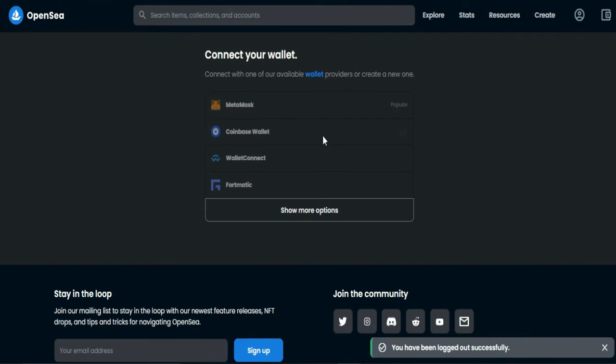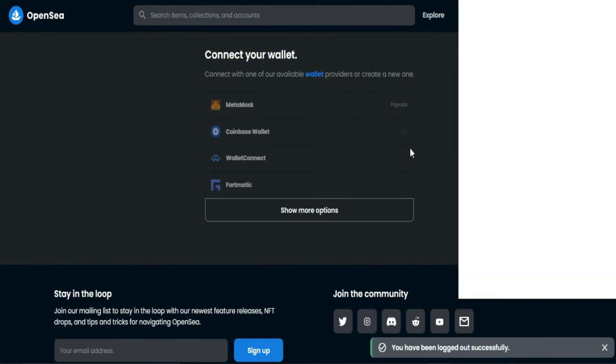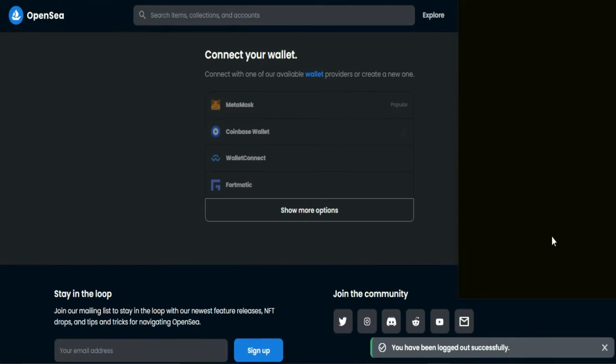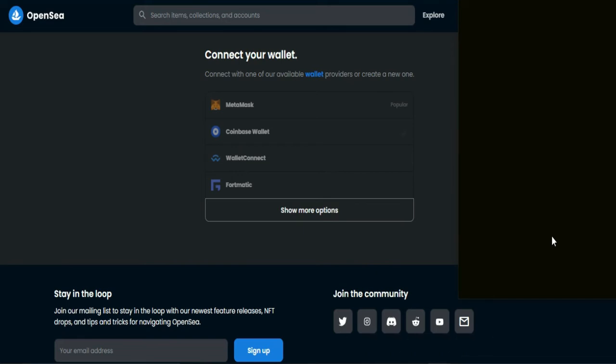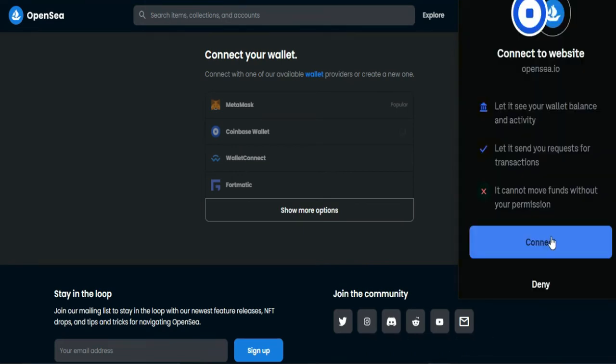Make sure that you have already added your Coinbase wallet to your Chrome extension. Then tap connect.